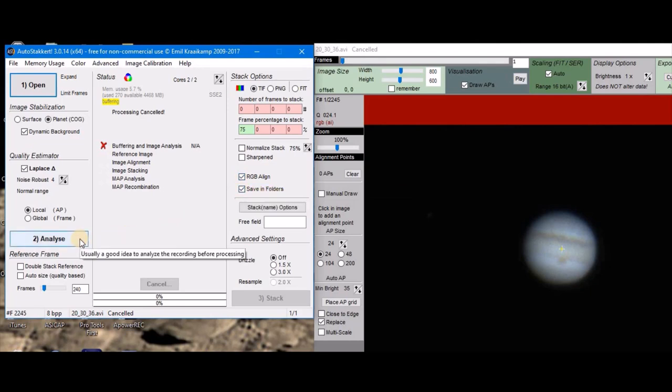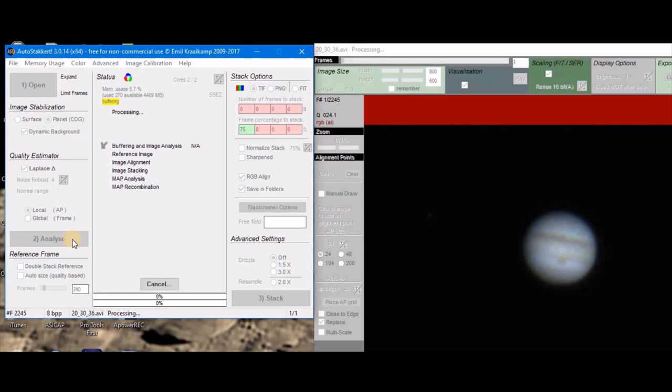Then click analyze, and it takes it a few minutes to analyze. I'll pause the video and come back when it's done.